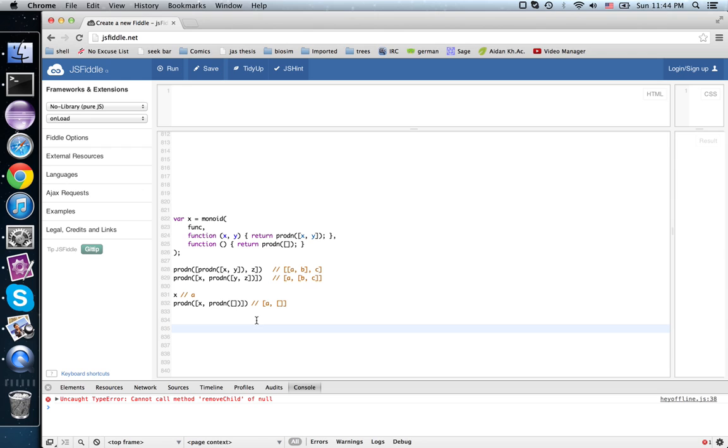But in particular, monoidal categories turn up all over the place.